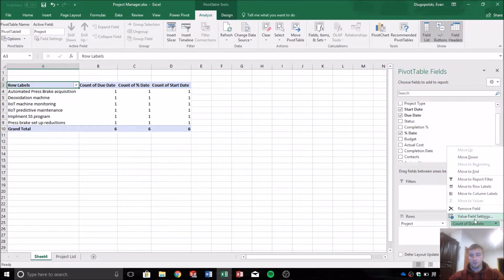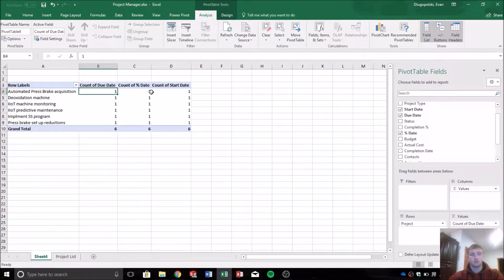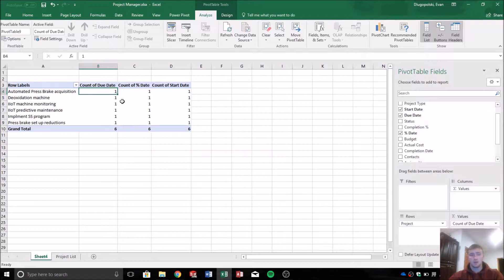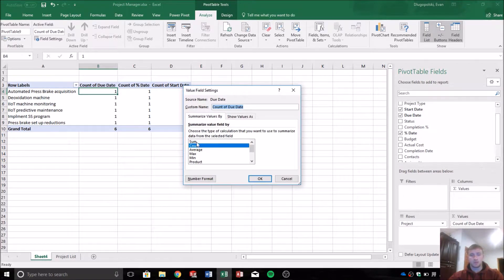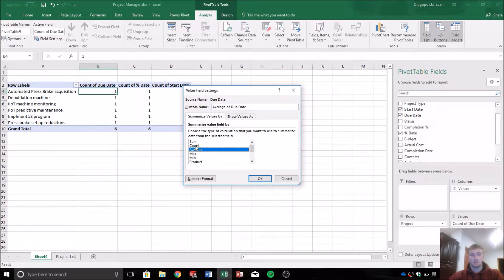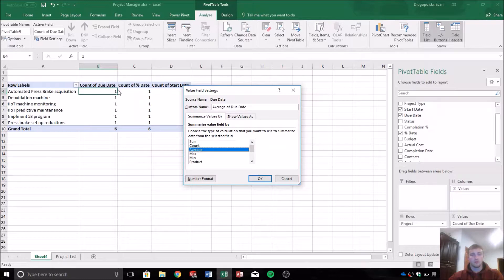So it's returning the count of each value and you can see there's one date for each project, or one of each of these dates for each project. So what we want to do is switch that to a sum or an average. And it doesn't matter which one because they'll both return the same value.